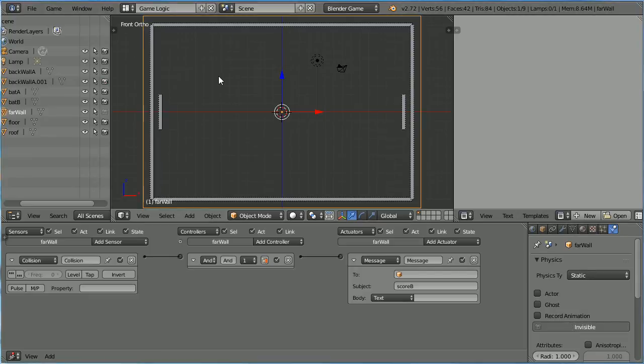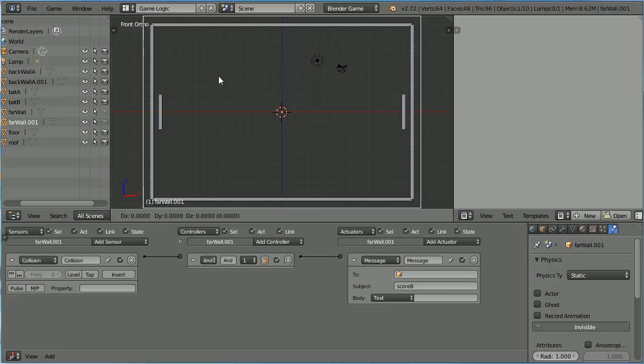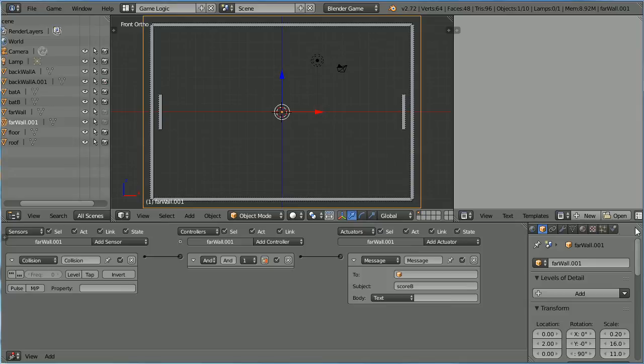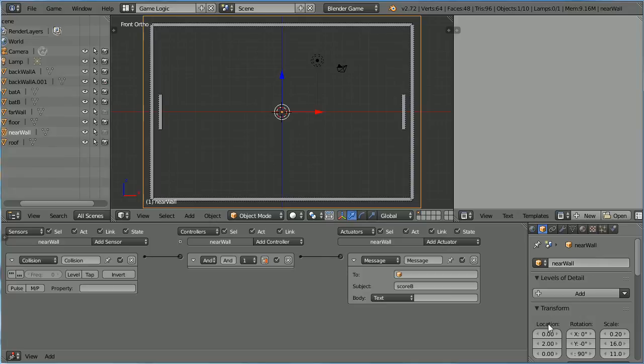Duplicate the Side Wall, hold down Shift, press D and Enter. Name the Duplicate Near Wall and set its Y location to minus 2.